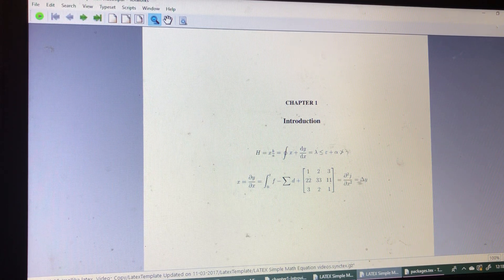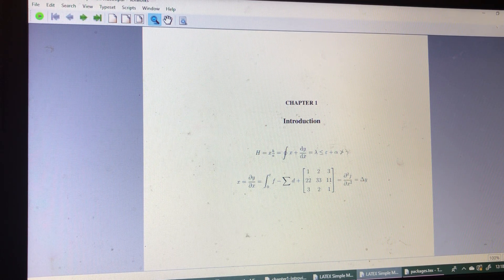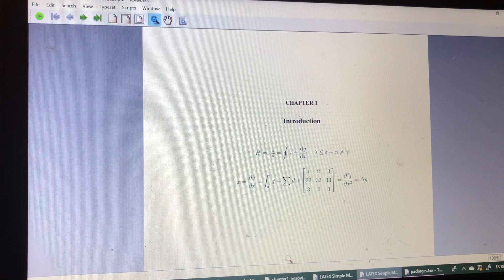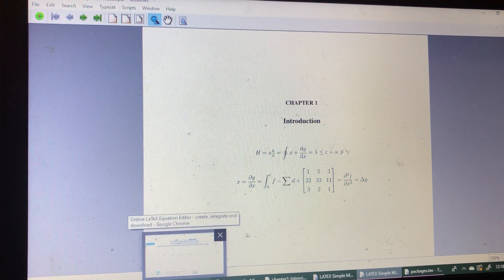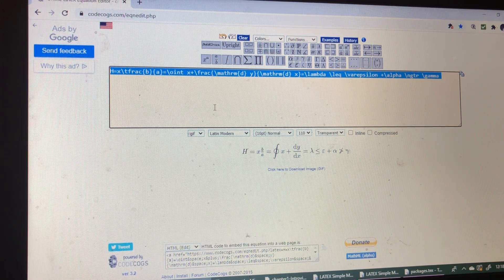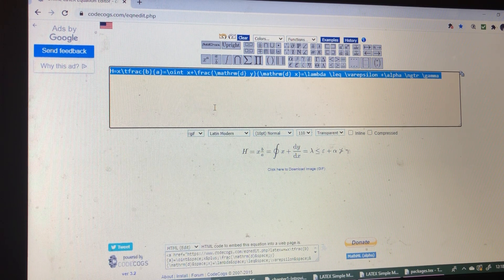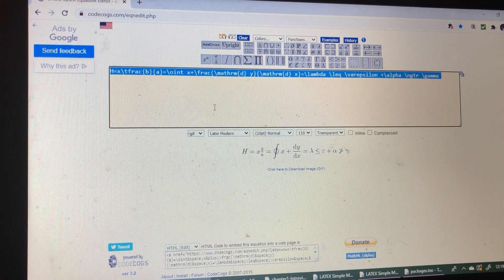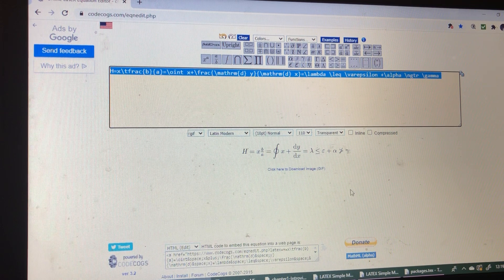Now, see the same equations appear here in the LaTeX environment also. So this way, for any complex equations, we can write here then copy and paste. This is a very easy way to write long equations and also difficult equations in an easy way. Thank you.